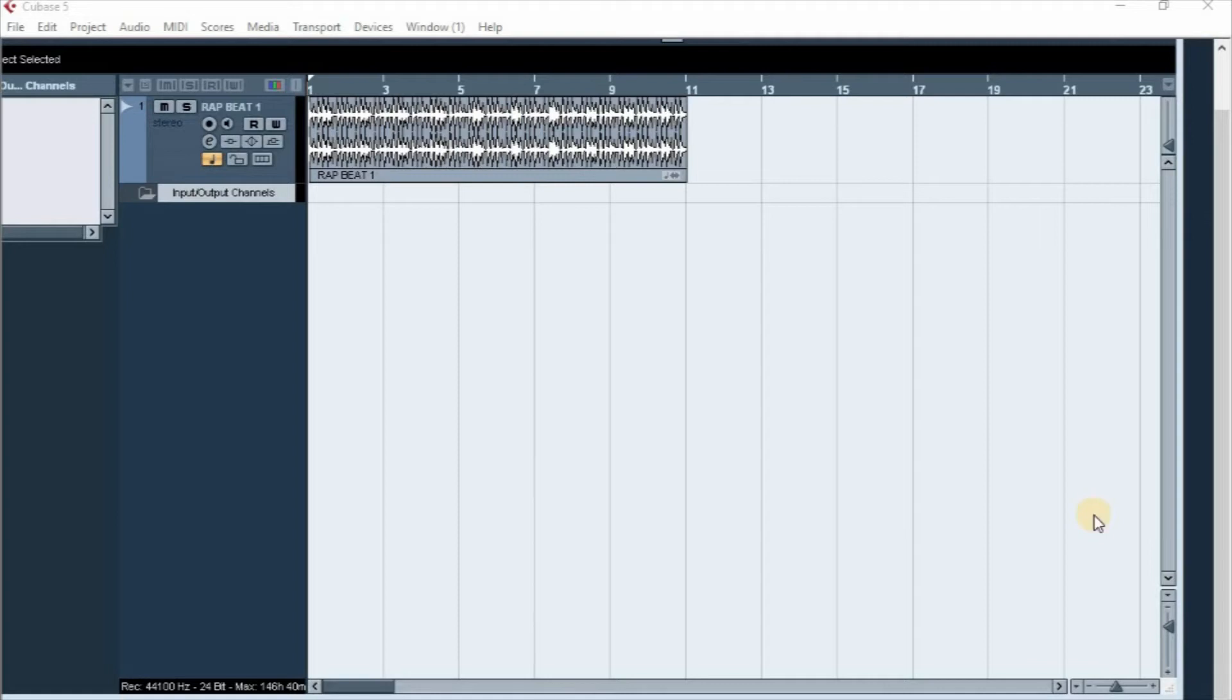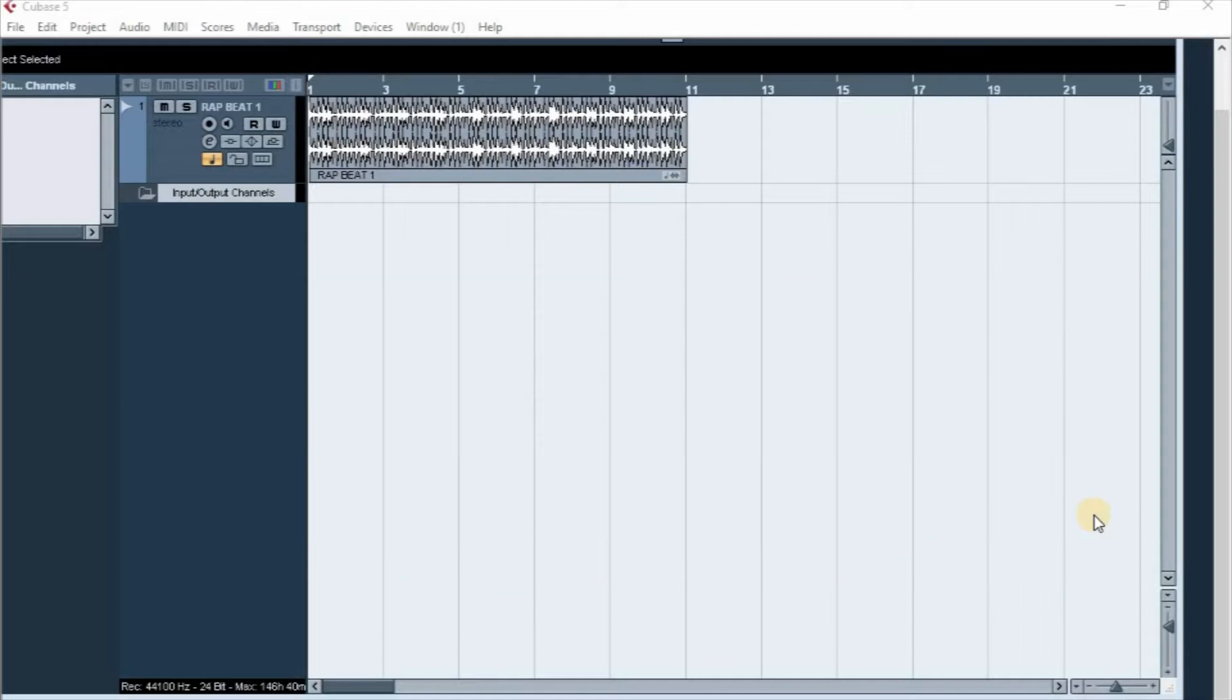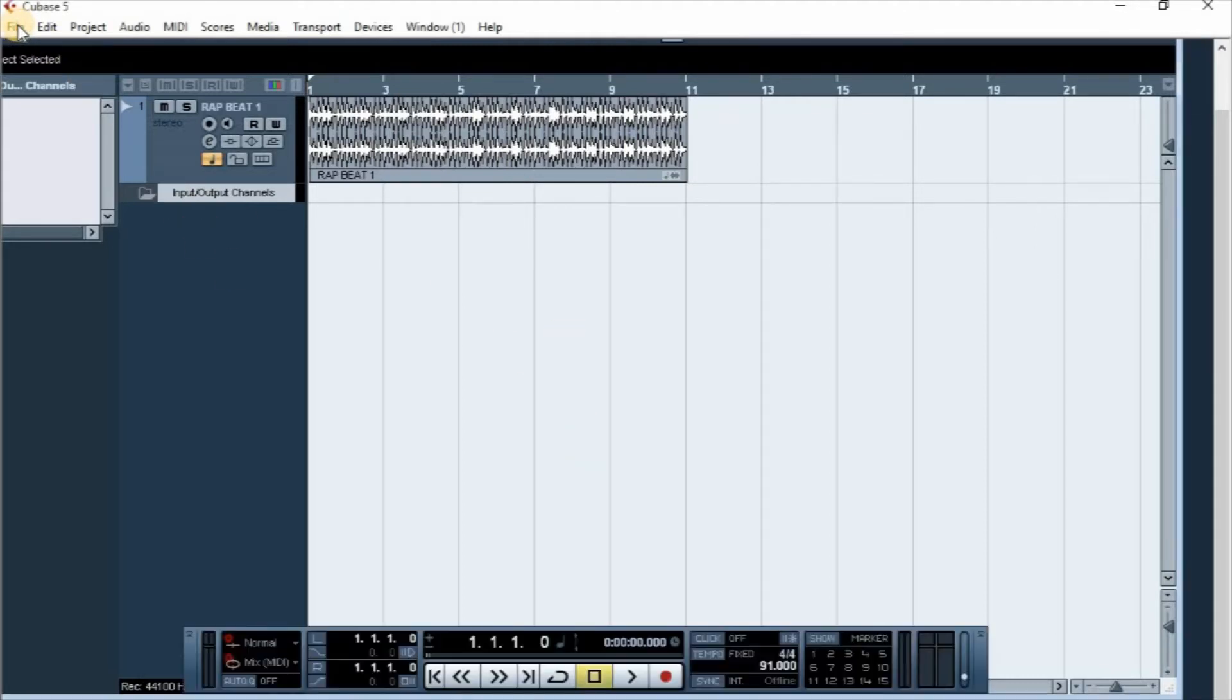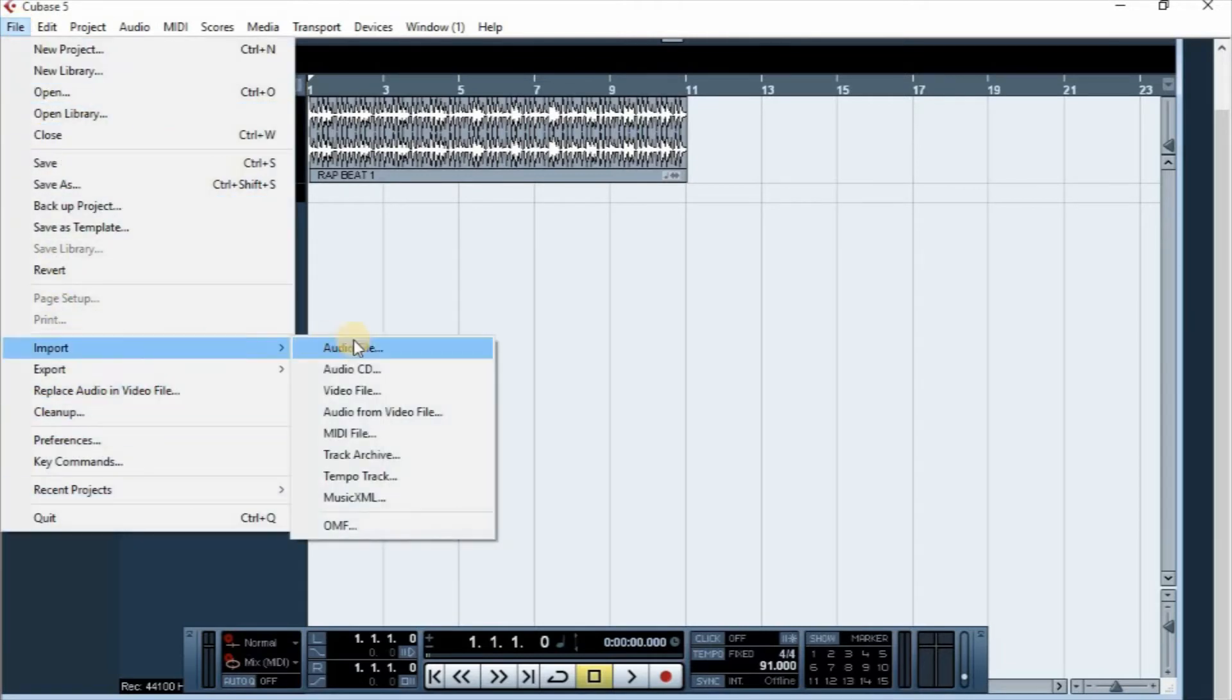Hello everyone, welcome to Busy Minds Tutorials and Entertainment. Today we want to learn how to import audio recordings or audio files into Cubase. So you can see my Cubase is open and all you want to do is go to File, click on File and come down to Import, come down to Audio File and click on it.